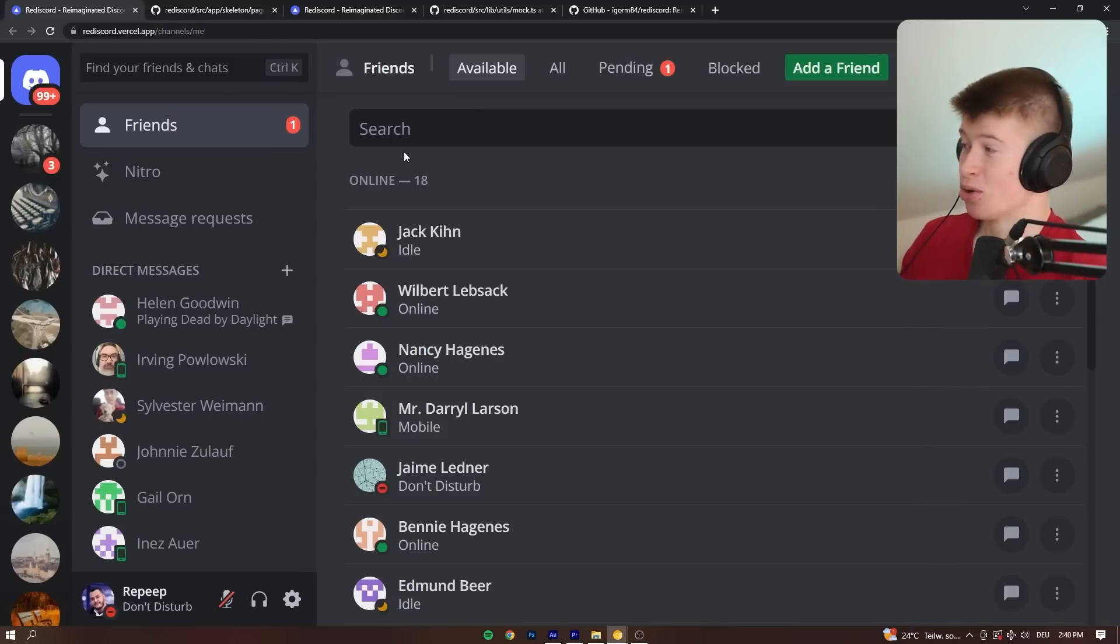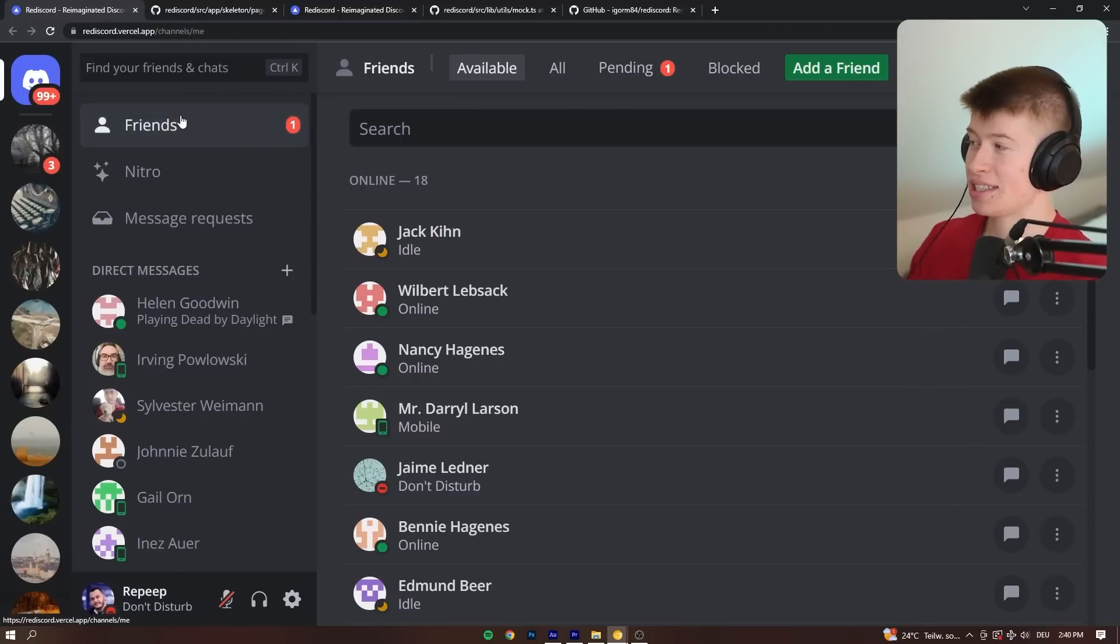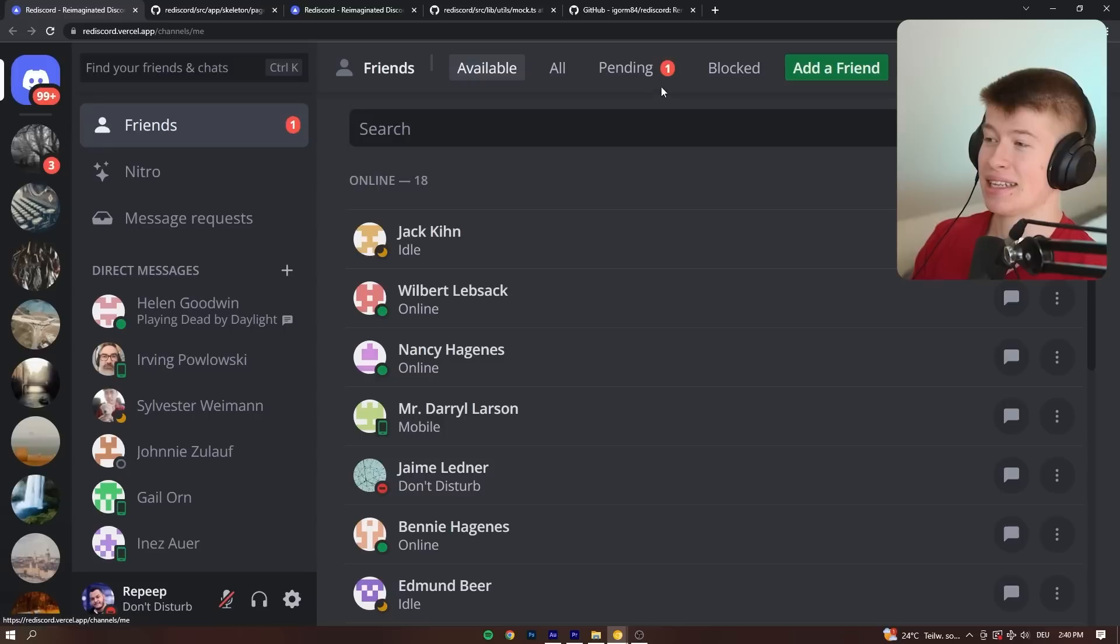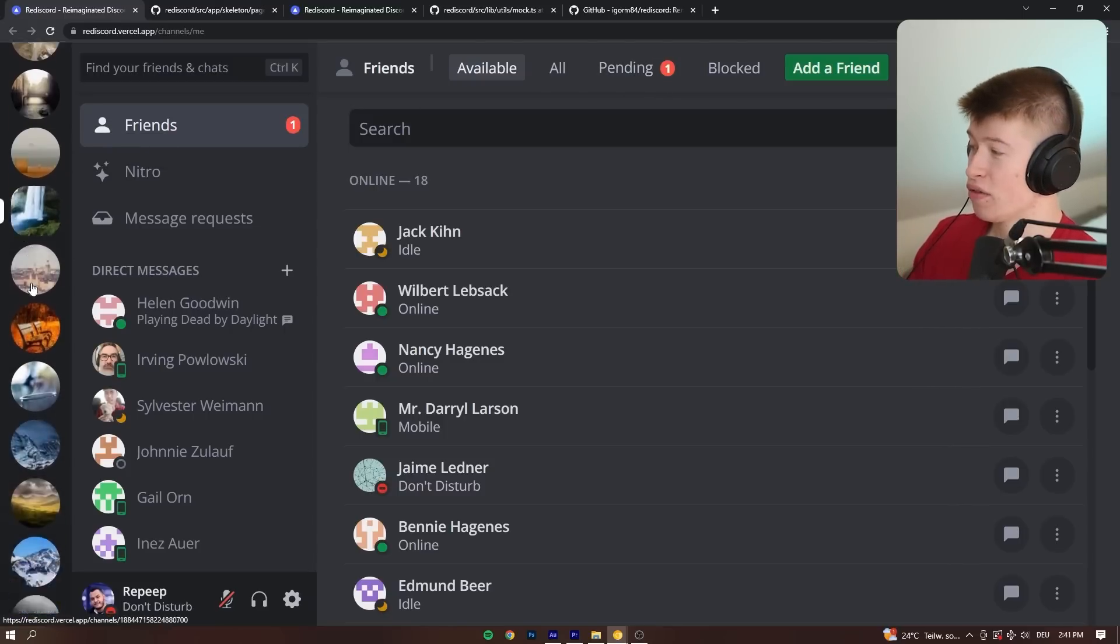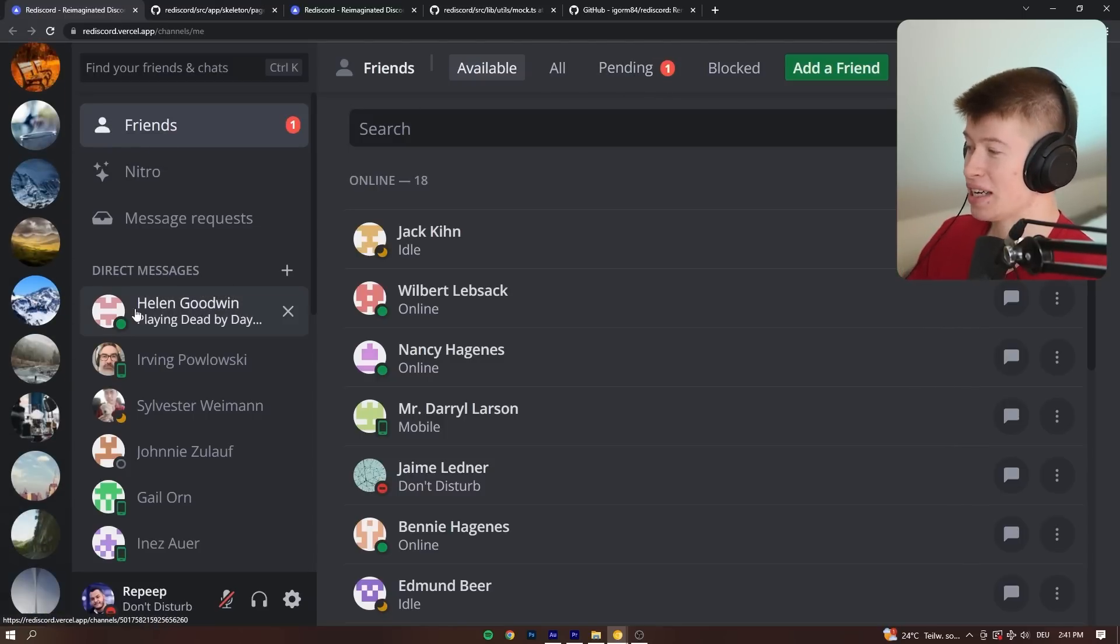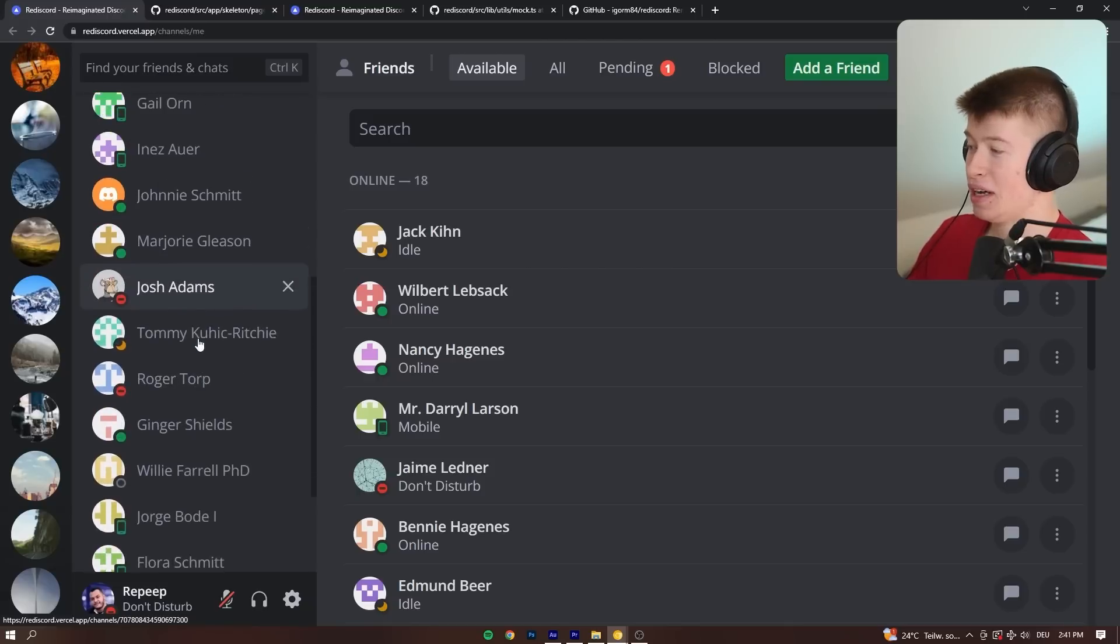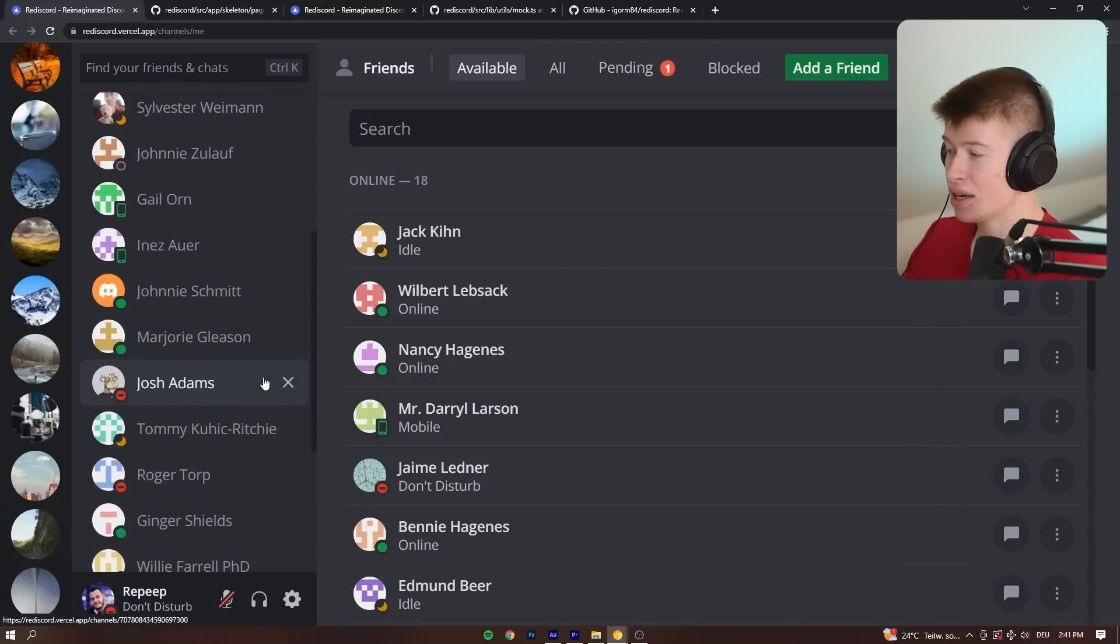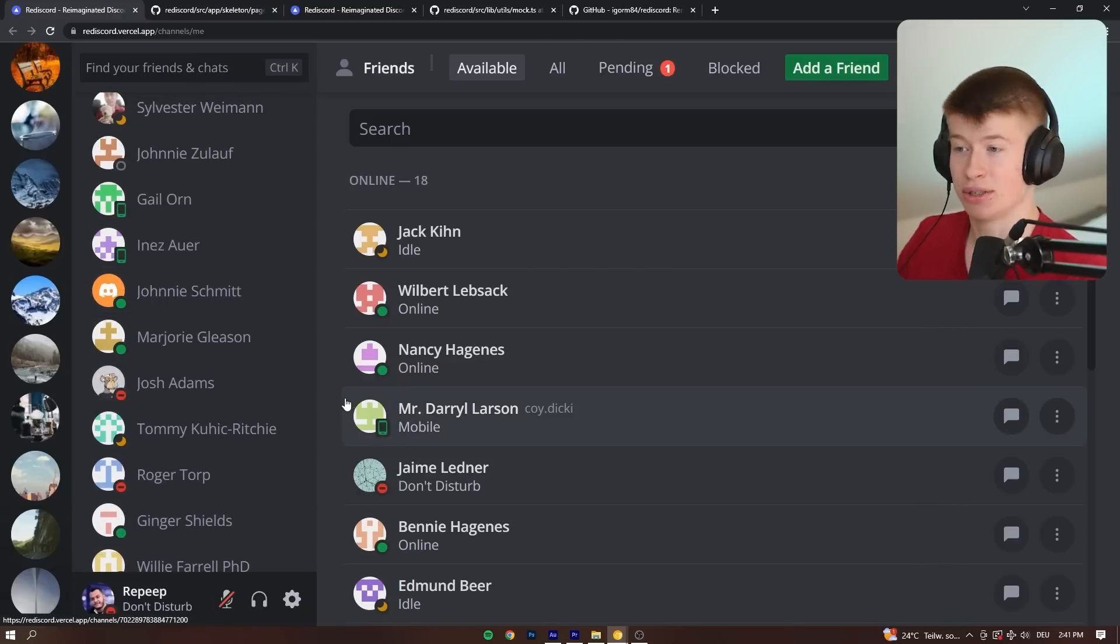This is the app, and it looks exactly the same as Discord. We have all the states right here. It looks as if somebody sent us a friend request that we have pending, as if somebody sent us messages. There are servers, we can scroll right here on the left-hand side, and of course we have our friends list, and everything looks exactly the same as in Discord.